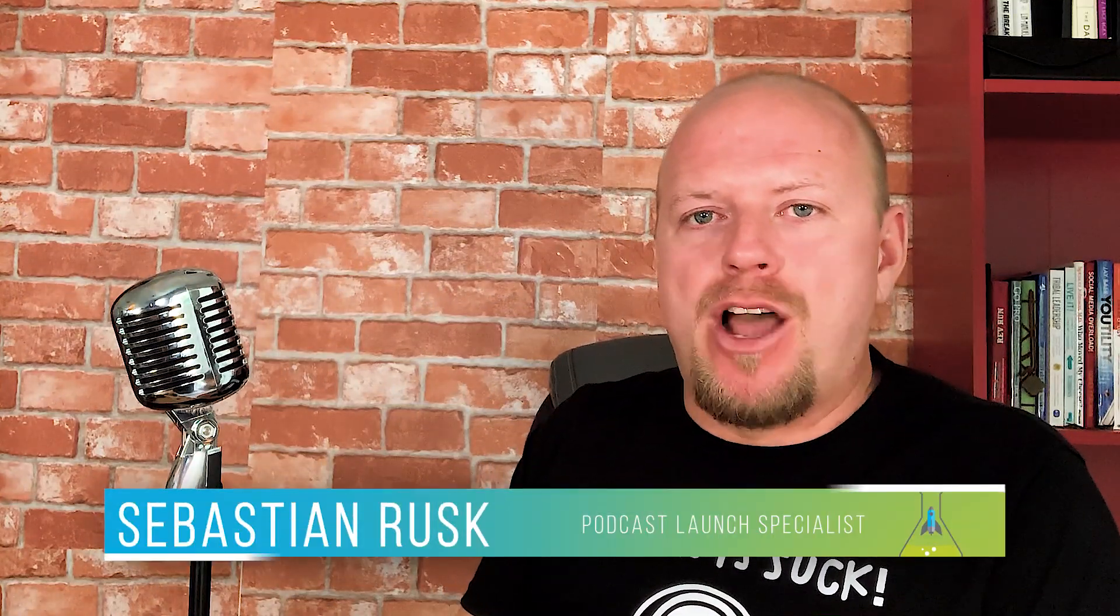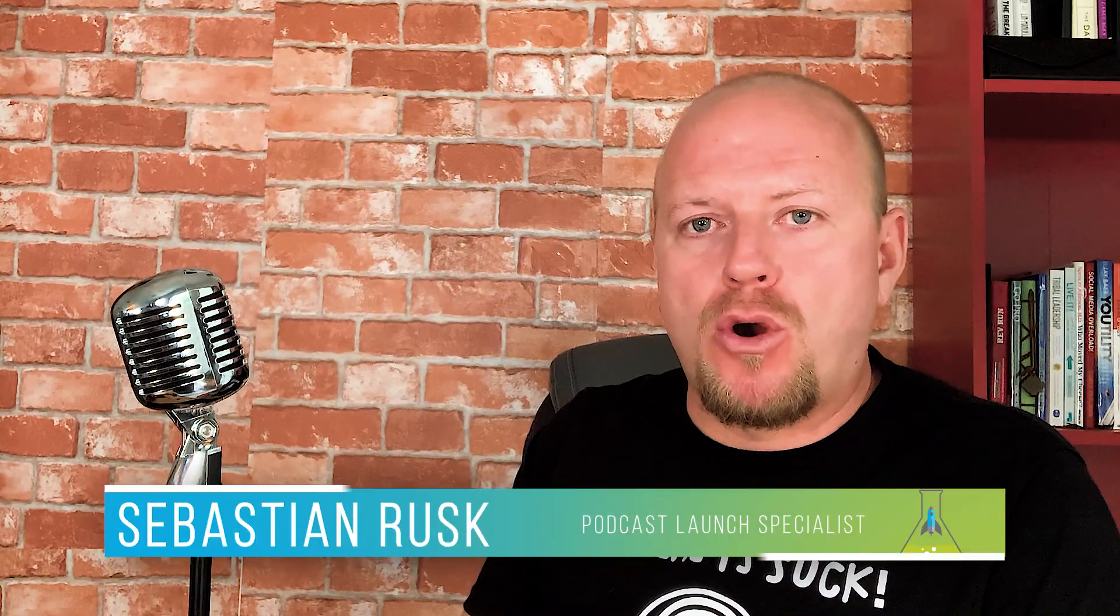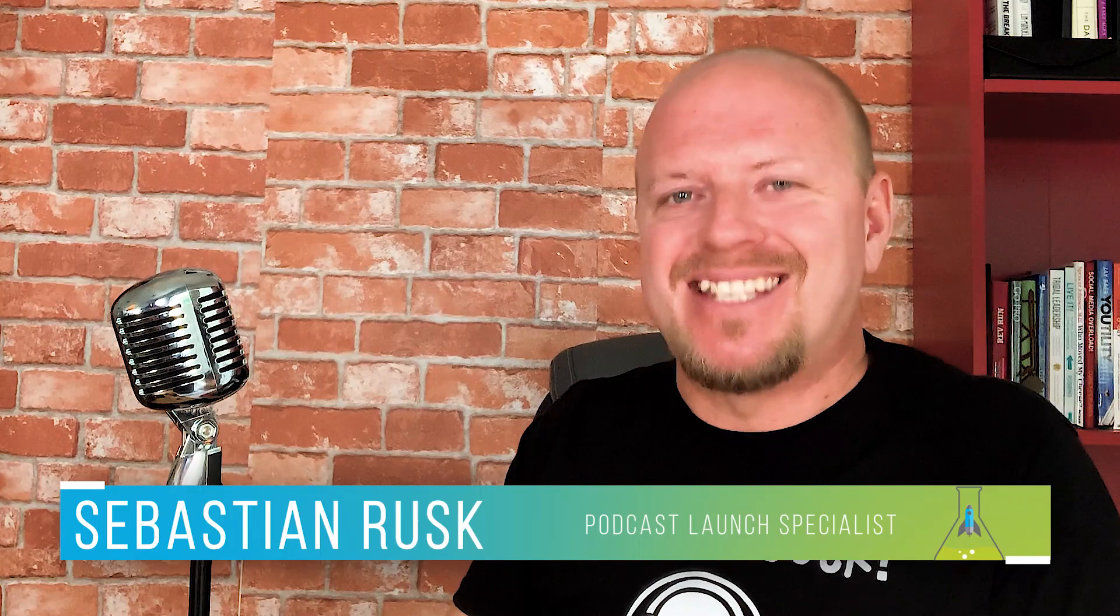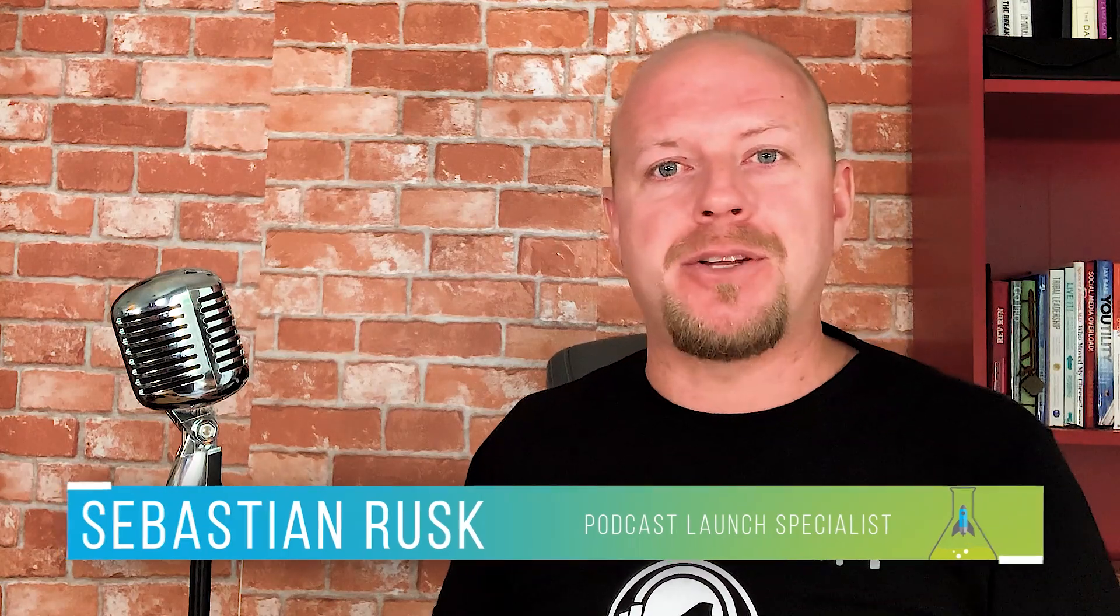What's happening, podcasters? My name is Sebastian Rosk, and I help entrepreneurs and marketers just like you launch successful podcasts.